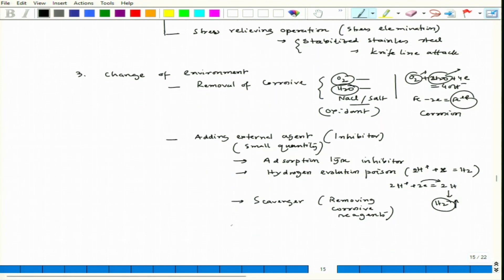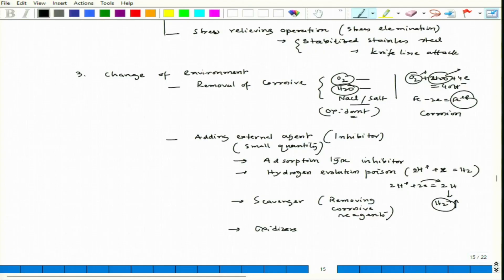There could also be oxidizers. For active metals, removing oxidant can reduce corrosion, but for passive metals, addition of oxidizers like ferric salts, nitrates, or chromates can help achieve passivity. Those oxidants can help achieve passivation in engineering materials like iron-based materials or stainless steels. Then there could be vapor phase inhibitors. Those are the different variations of inhibitors, and we will discuss inhibitors in more detail separately.